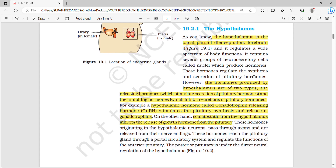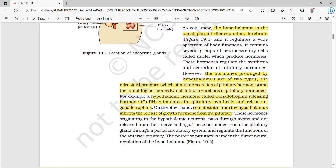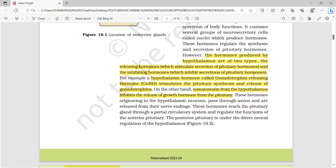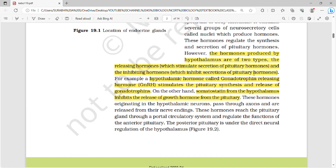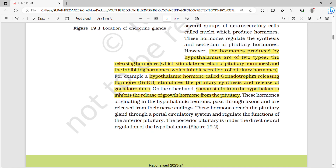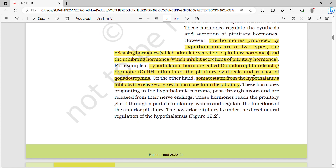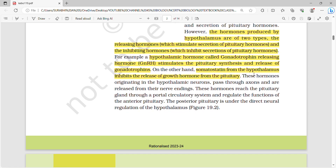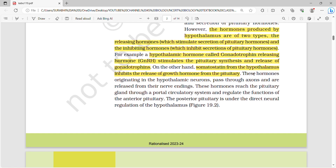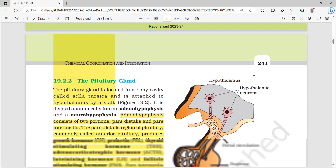The hypothalamus is the basal part of the diencephalon, that is the forebrain, and it regulates a wide spectrum of functions. The hormones produced by the hypothalamus are of two types: releasing hormones, which help in secretion, and inhibiting hormones, which inhibit secretion. For example, gonadotropin releasing hormone stimulates pituitary synthesis and release of gonadotropin, whereas somatostatin inhibits the release of growth hormone from the pituitary.